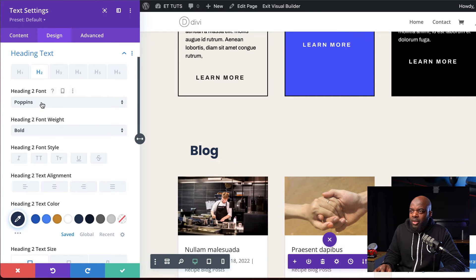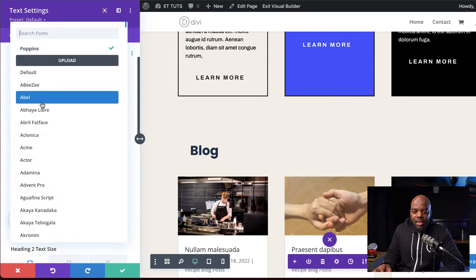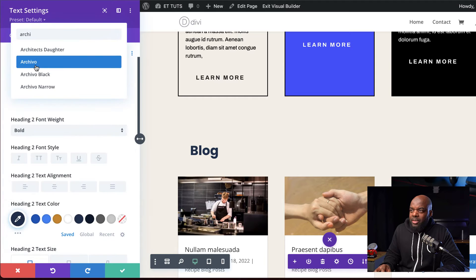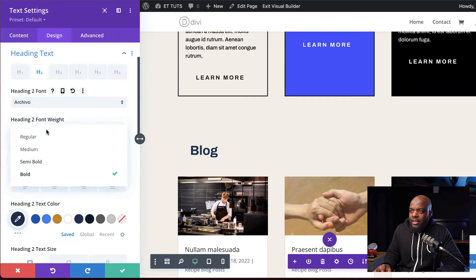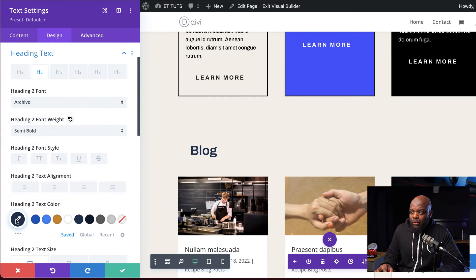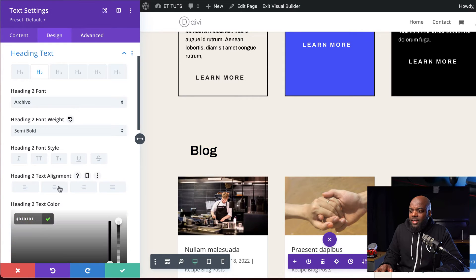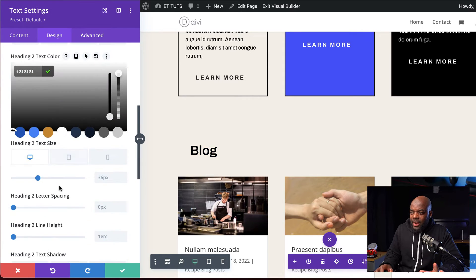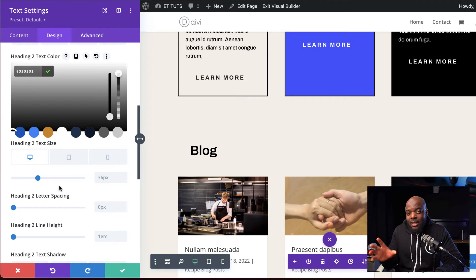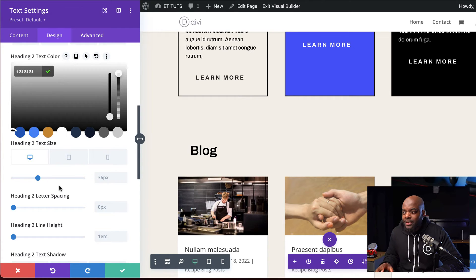Now we need to customize the heading two. The font we're going to use here is called Akivo — I'm going to select it and set this to semi bold. Over here on the color, I'm going to click on this eyedropper tool and paste my color in here. Now let's set the sizes. This is very important because we want our titles to look great on all devices.